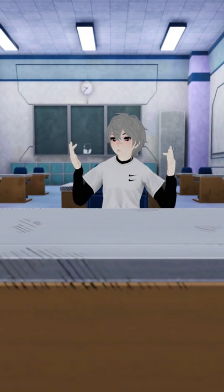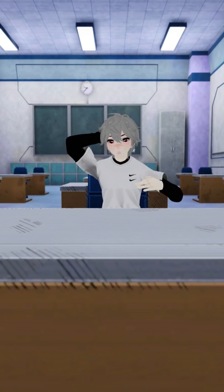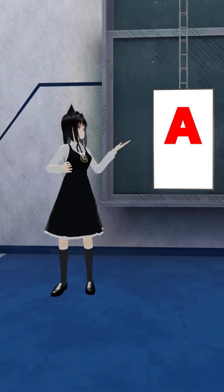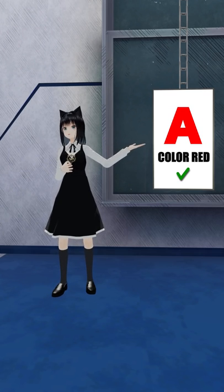All you have to do is tell me, what do you see on the screen? Ryan? The letter A? Wrong. The correct answer is the color red.